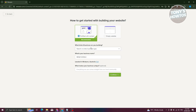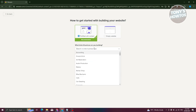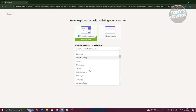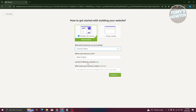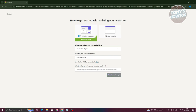You'll be asked what kind of business you're building — so maybe art restoration, bakery, or whatnot. For example, let's say it's a computer repair business. You can also fill in what makes your business unique, though this is optional. You can change the location by clicking the edit button. For now, let's click on Continue.